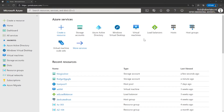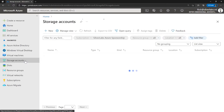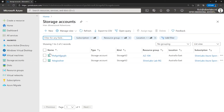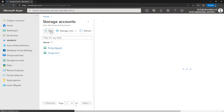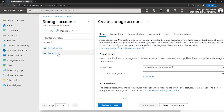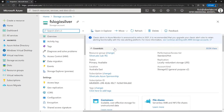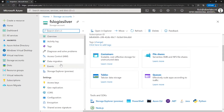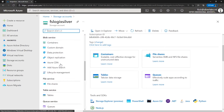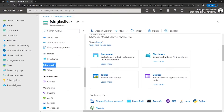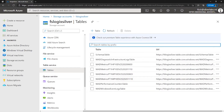Let me quickly show you how you can create Table Storage. I'm on my Azure portal — go to your storage account. As you can see, I have a couple of storage accounts already in place. If you want to create a new one, you can click on New and create a brand new storage account. I'm going to go to an existing storage account. You can find Table Storage under the Overview page, or under the left-hand side blade just under the file service you can find Table Services.